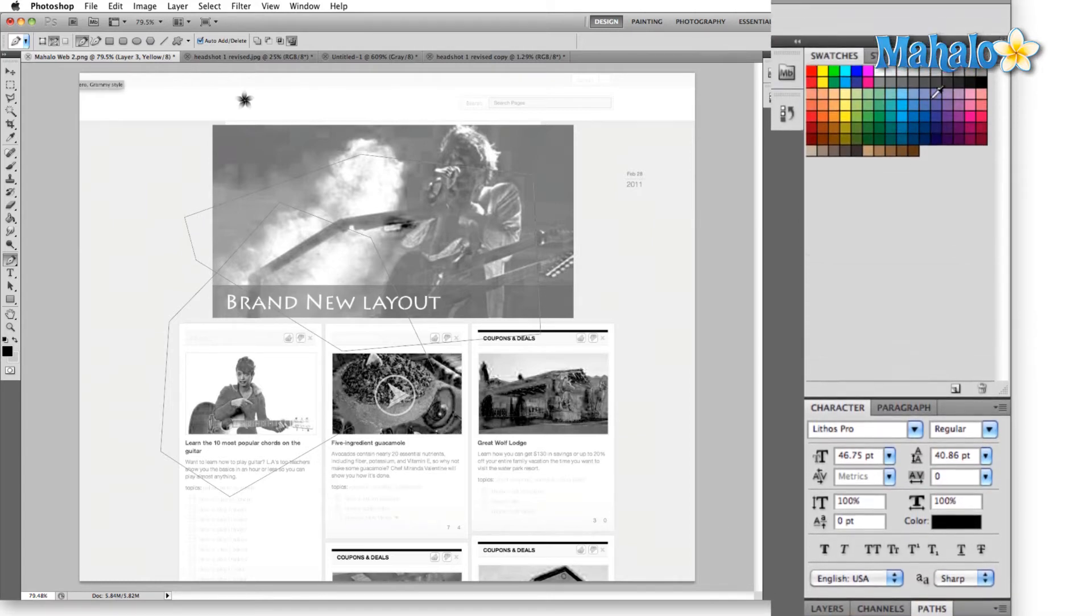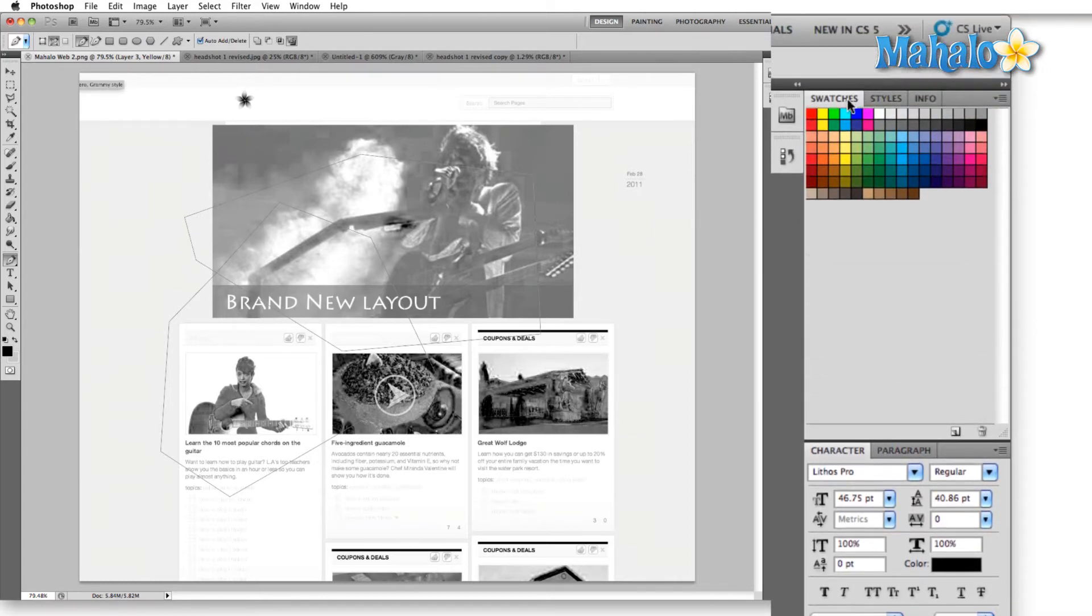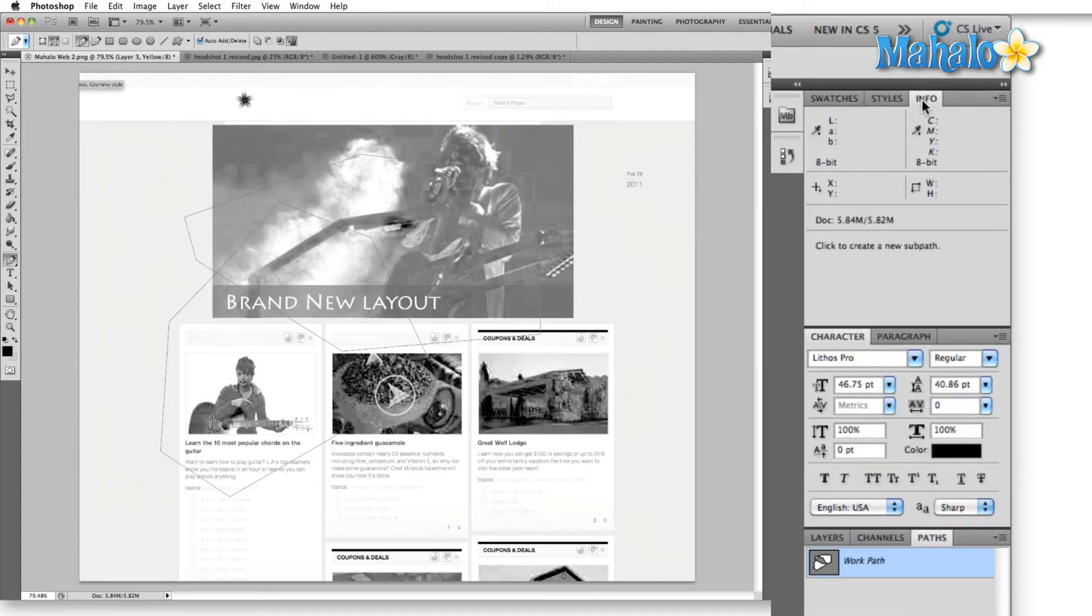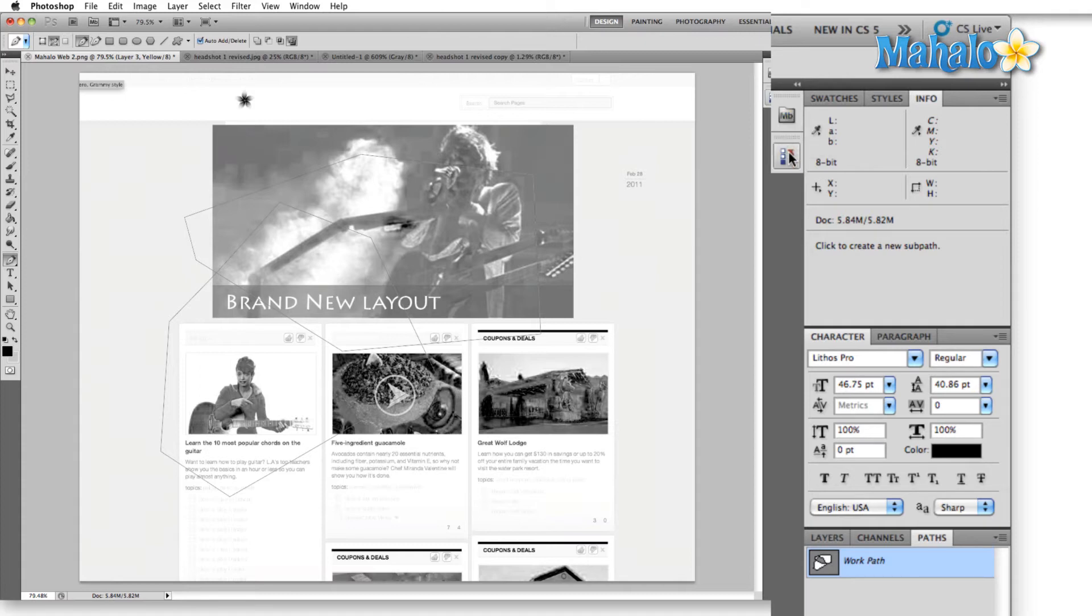And then if you come up to the top, you have your swatches, your layer styles, and your info panel. Over to the left here, you can open mini bridge, and we have history.